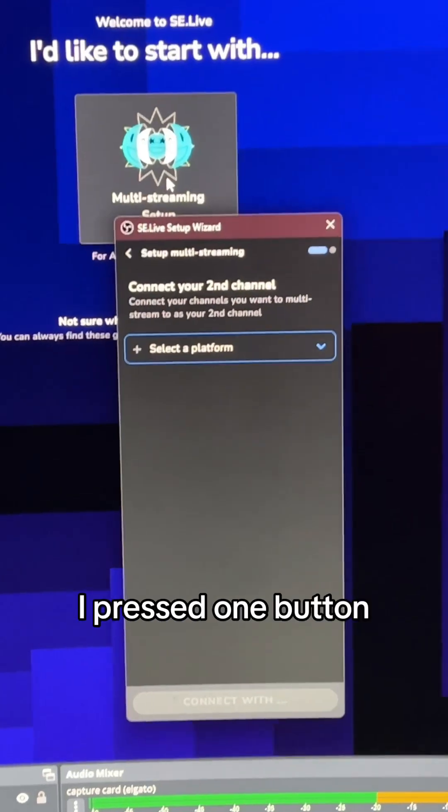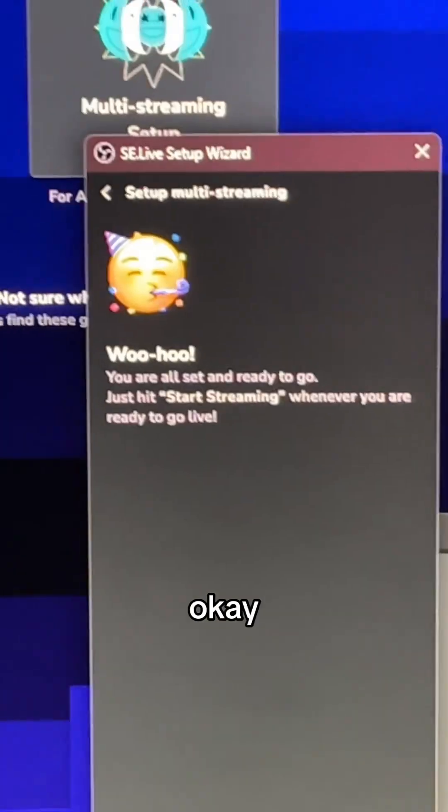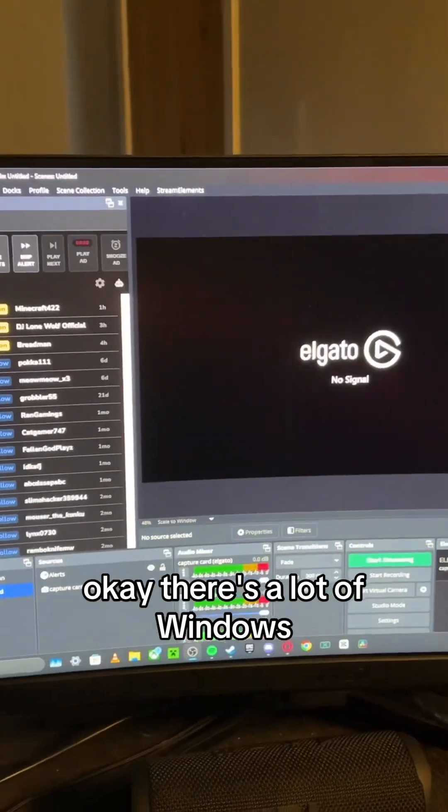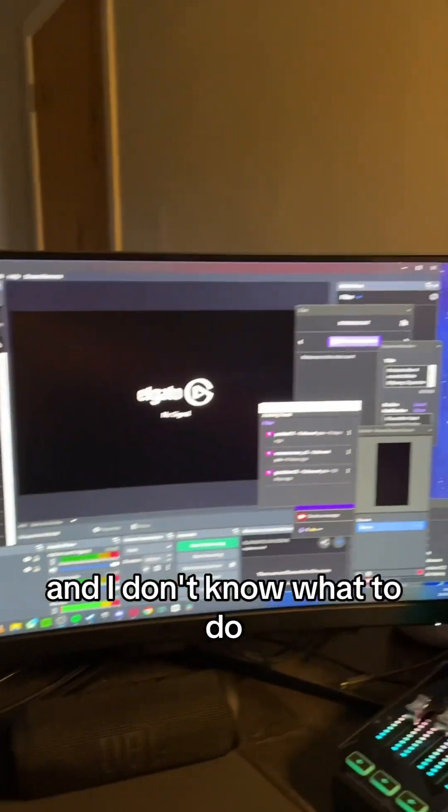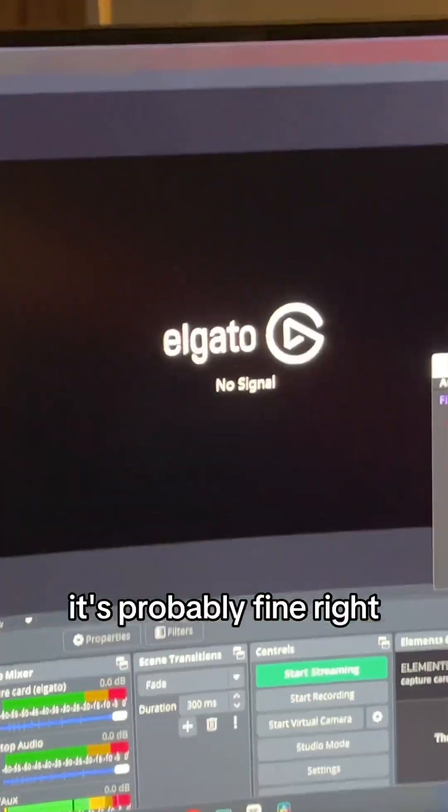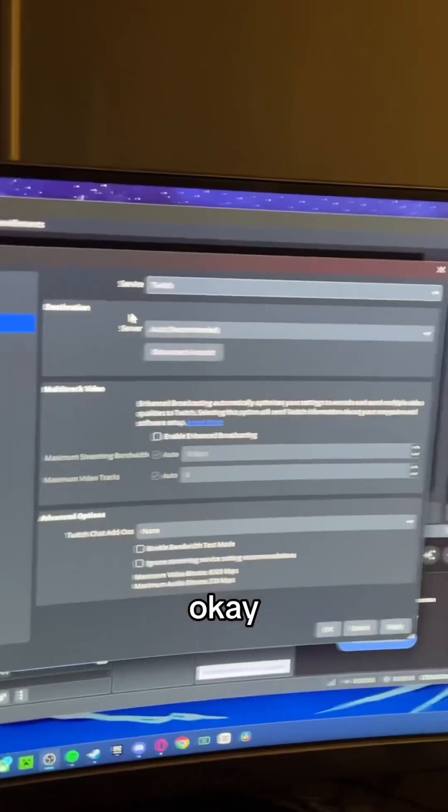Yeah, okay, I press one button and it's here. Okay, I think I'm good. Okay, there's a lot of windows, and I don't know what to do with half of them, but it's probably fine, right?